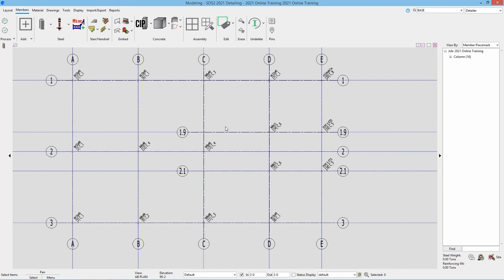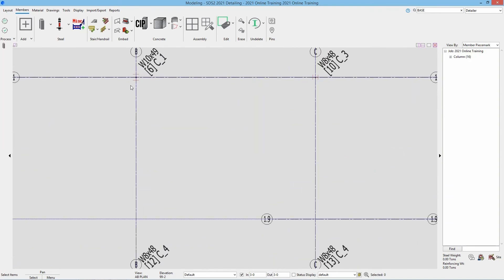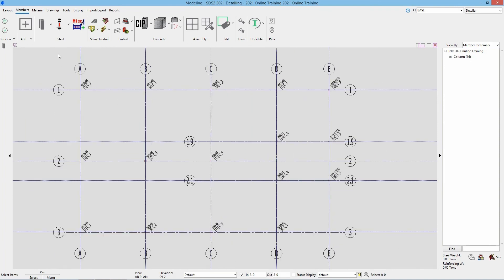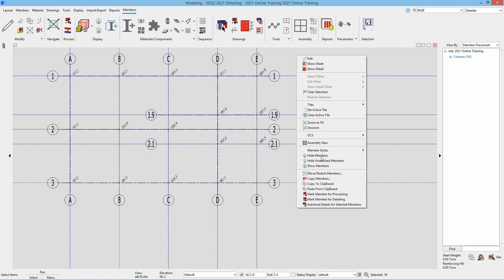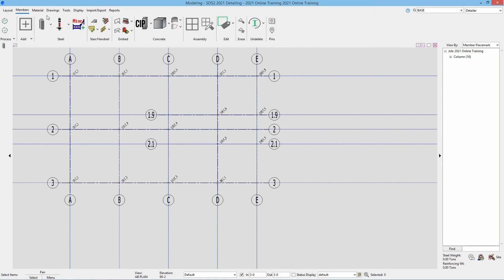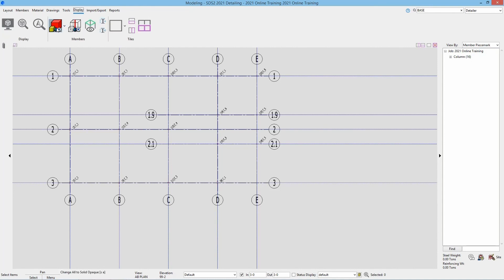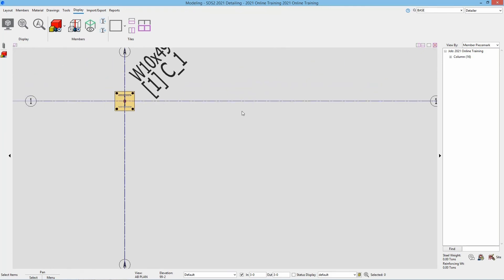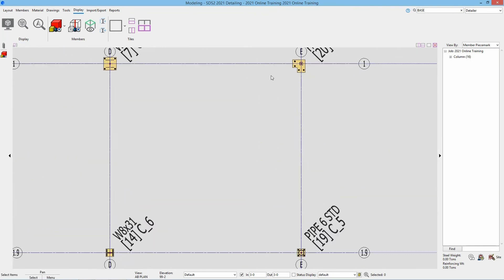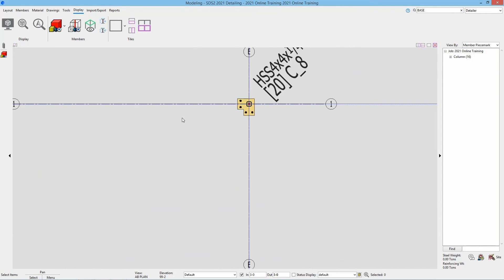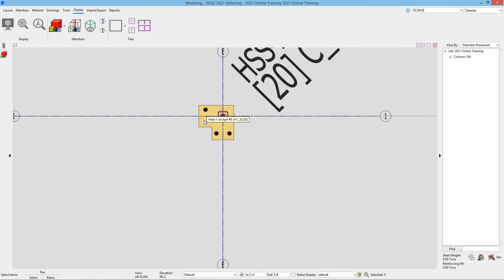At this point we have our columns in for what we need for the anchor bolt plan, so I'll right click to complete the column add. To view these columns in solid and verify they look correct, I can either hit SA on the keyboard for solid all, or select them all, right click, go into member styles, and select solid opaque, solid transparent, or solid transparent main. Inside the display I also have the option to change all to solid opaque. Selecting that we can see our columns with their base plates and verify the rotations are correct.